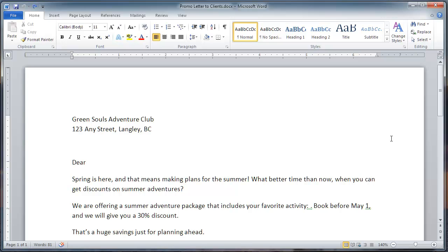You will learn how to start the merge, select recipient list that resides in an Excel workbook, check the results, and finally send the merge letter to the printer.